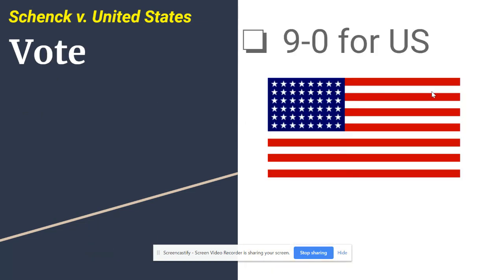The decision was 9-0 for the United States. Schenck ends up losing in a unanimous decision — he was told he doesn't have the right to tell people not to comply with the draft during wartime.